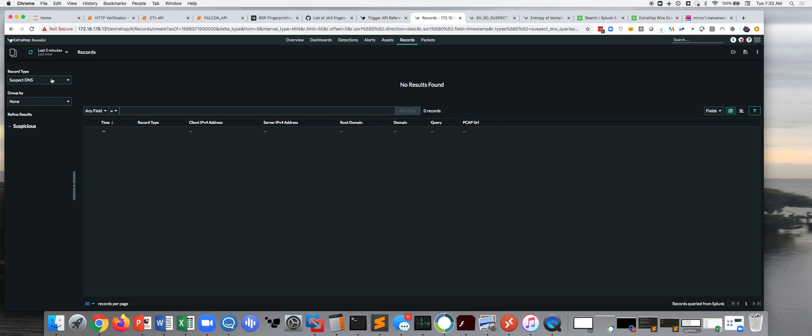With ExtraHop and RevealX, obviously we're working in a covert position. The attacker really doesn't know that we're there, and so we're in a position to see things. So, we're collecting records off the wire based from a mirror, so there's nothing to disable.